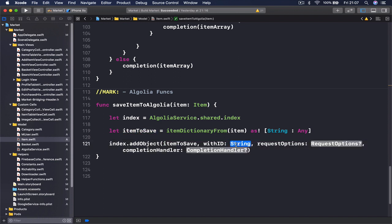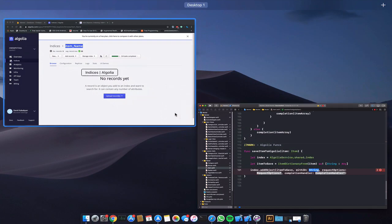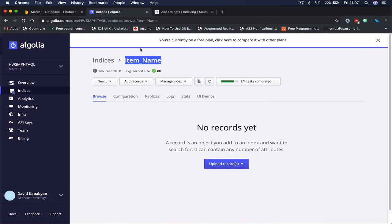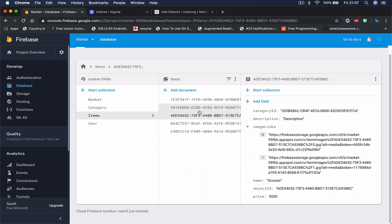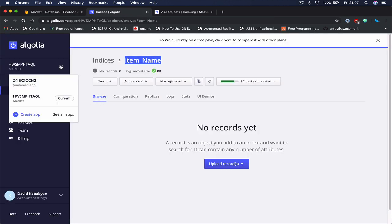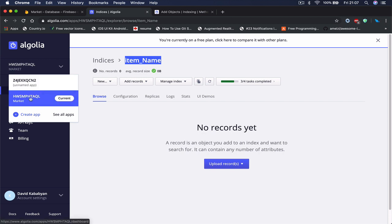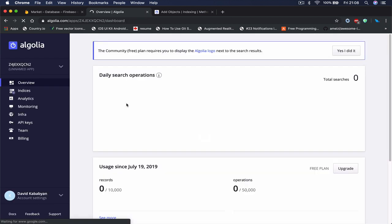With ID, so the ID of our Algolia item should match with our Firestore item ID because we want to use this ID in order to then find this item in our Firestore. So now that we are creating this item, let's go just to my radio application here.